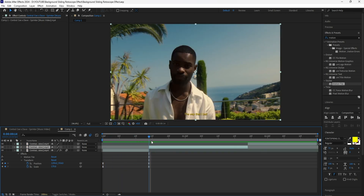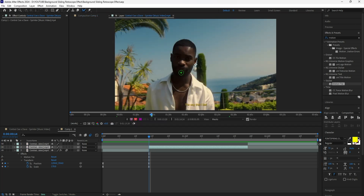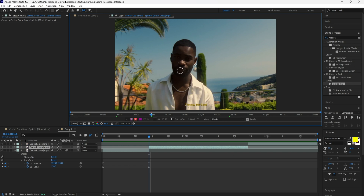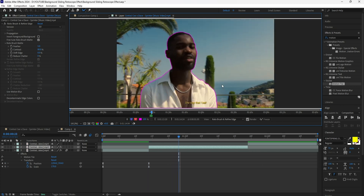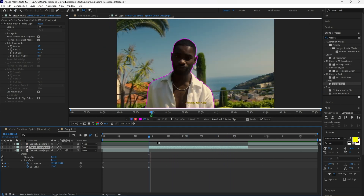Moving on to the second scene, we're going to be creating a rotoscope background slide transition where the top part of the background slides towards the right and the bottom part slides towards the left. In order to create that effect, we're going to rotoscope our subject. Double-click the layer and grab the rotobrush tool. To make your brush bigger, hold the control button, left click, and drag your mouse. Hold the alt button and left click to drag over and remove any unwanted parts. I'm going to now rotoscope my subject, going frame by frame to make sure everything was accurately rotoscoped.